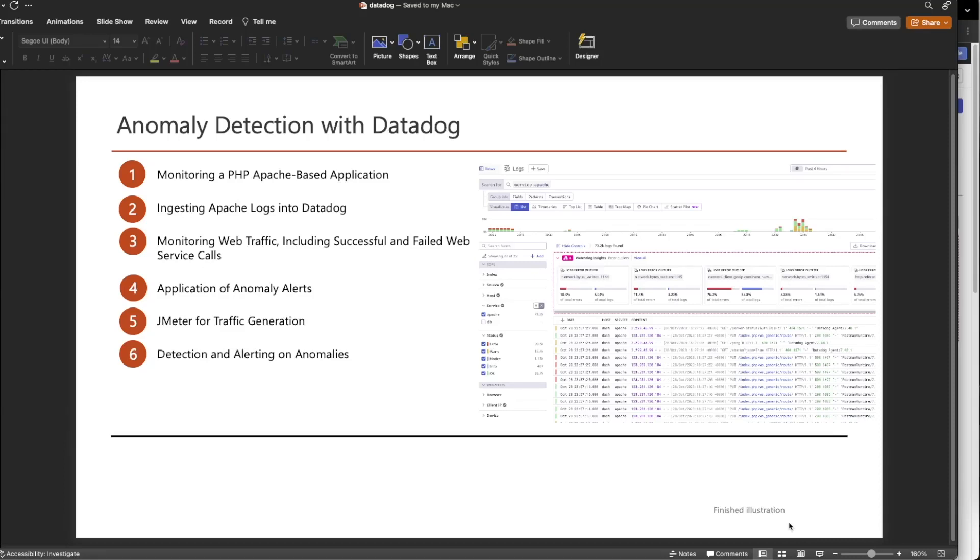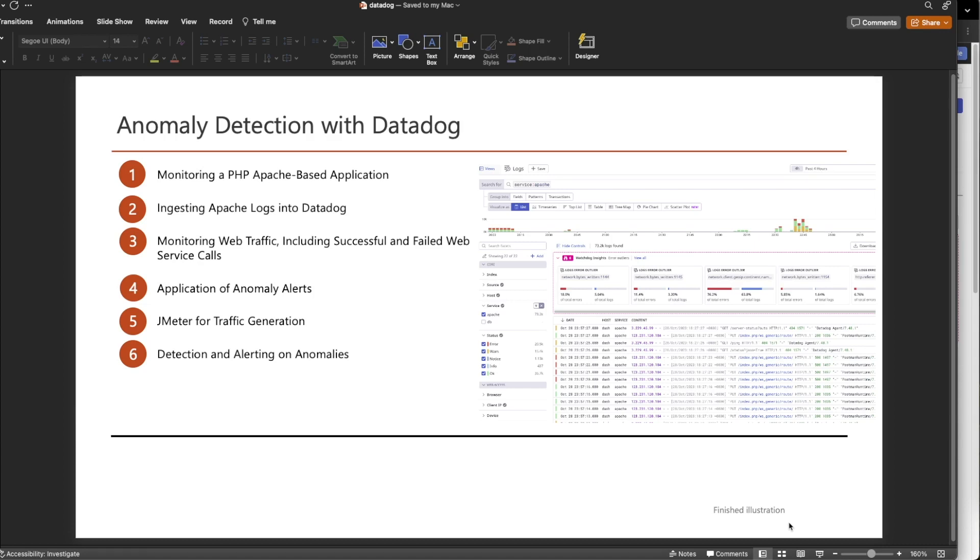We will explore the capability of anomaly detection using Datadog. For this demonstration, we will follow this scenario. An Apache PHP-based application will be monitored with Datadog, utilizing Apache log to track web traffic, both successful and failed web service calls included. An anomaly alert will be configured for web service usage, and JMeter will be employed to generate significant web service traffic. Finally, we will witness how this setup generates alert.